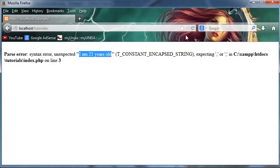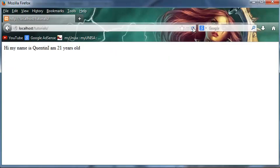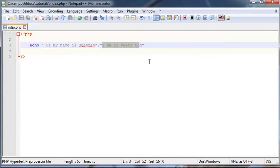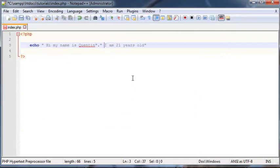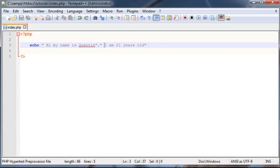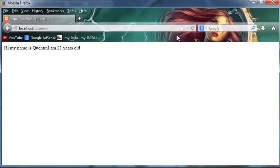So if we go ahead and save this, and now we refresh this in Firefox, you can see I've got, hi, my name is Quinton. I am 21 years old. So they have joined together. If you guys want it to look a little bit tidier and have a space, then you just need to include that space in your string. So if we go back to Firefox now, you can see we've got the space there.